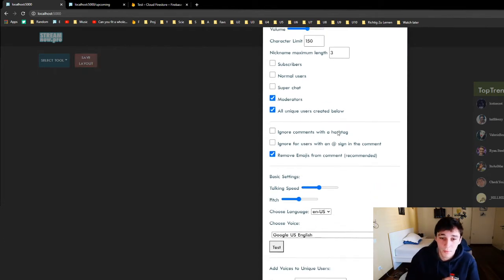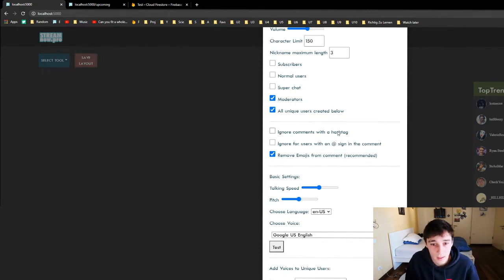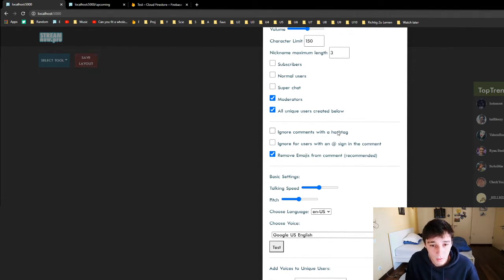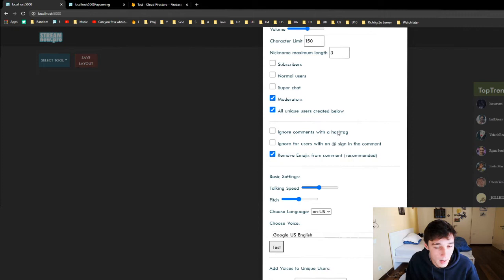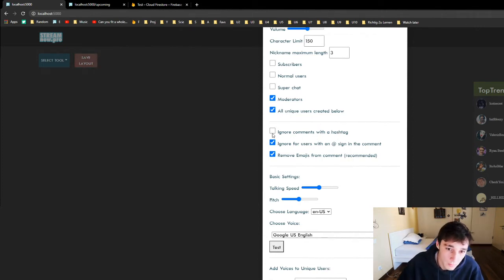Then we have some filtering that is very important: ignore comments with a hashtag, ignore comments with an @ sign, and remove emojis from the comment. I would put all of these always on. If not you can keep them off, but hearing hashtags over and over and hearing conversations that have nothing to do with you is not important, so I always keep those on.